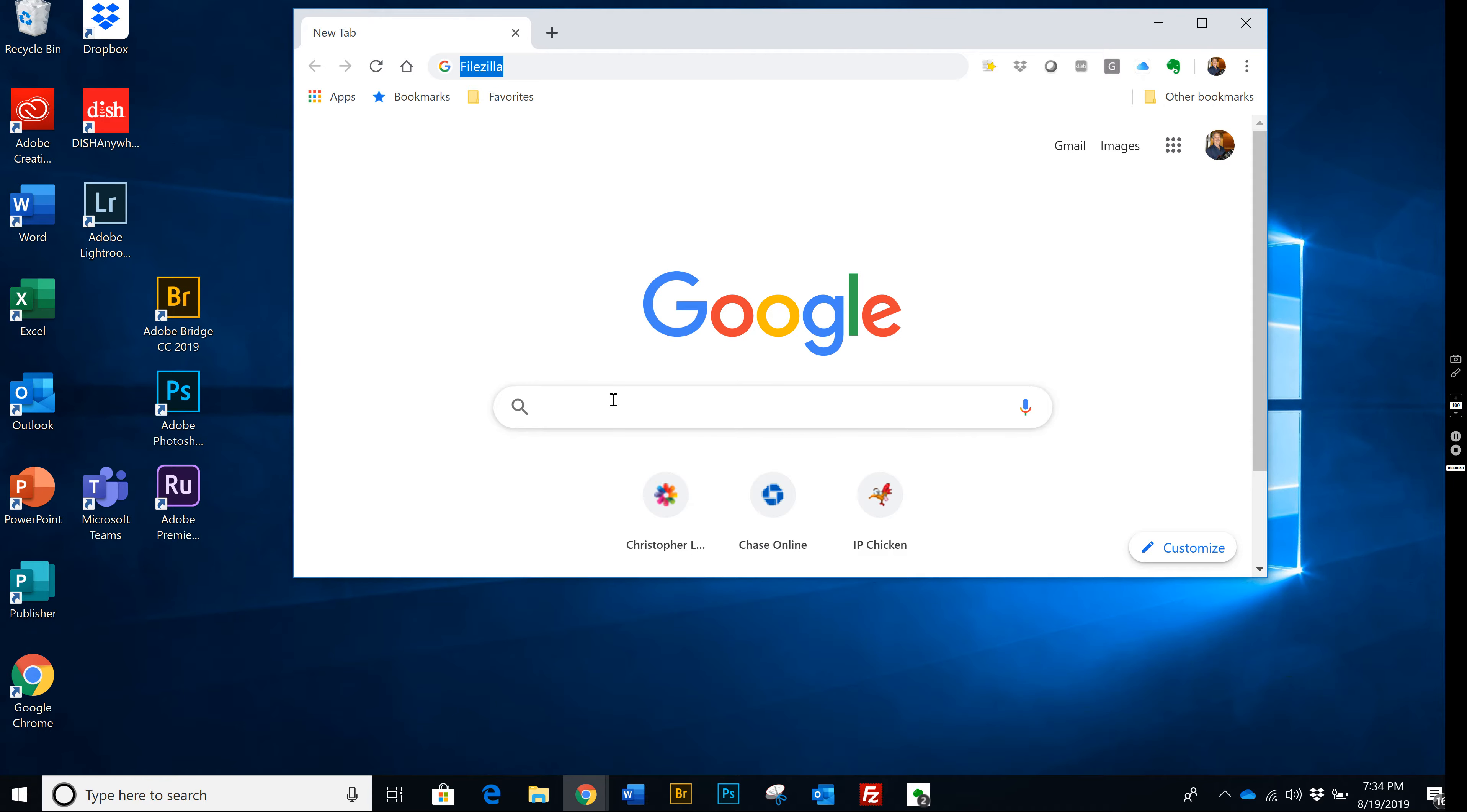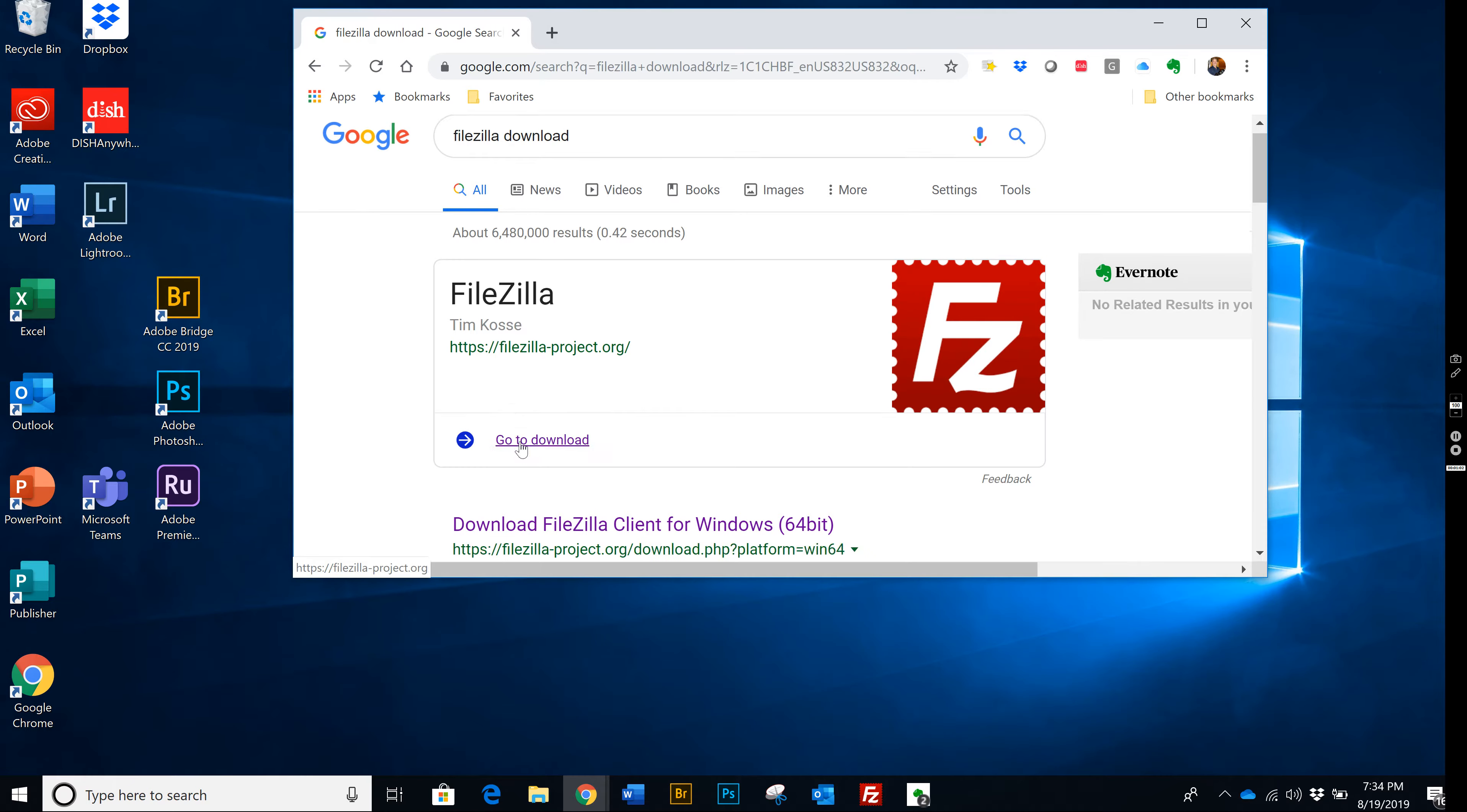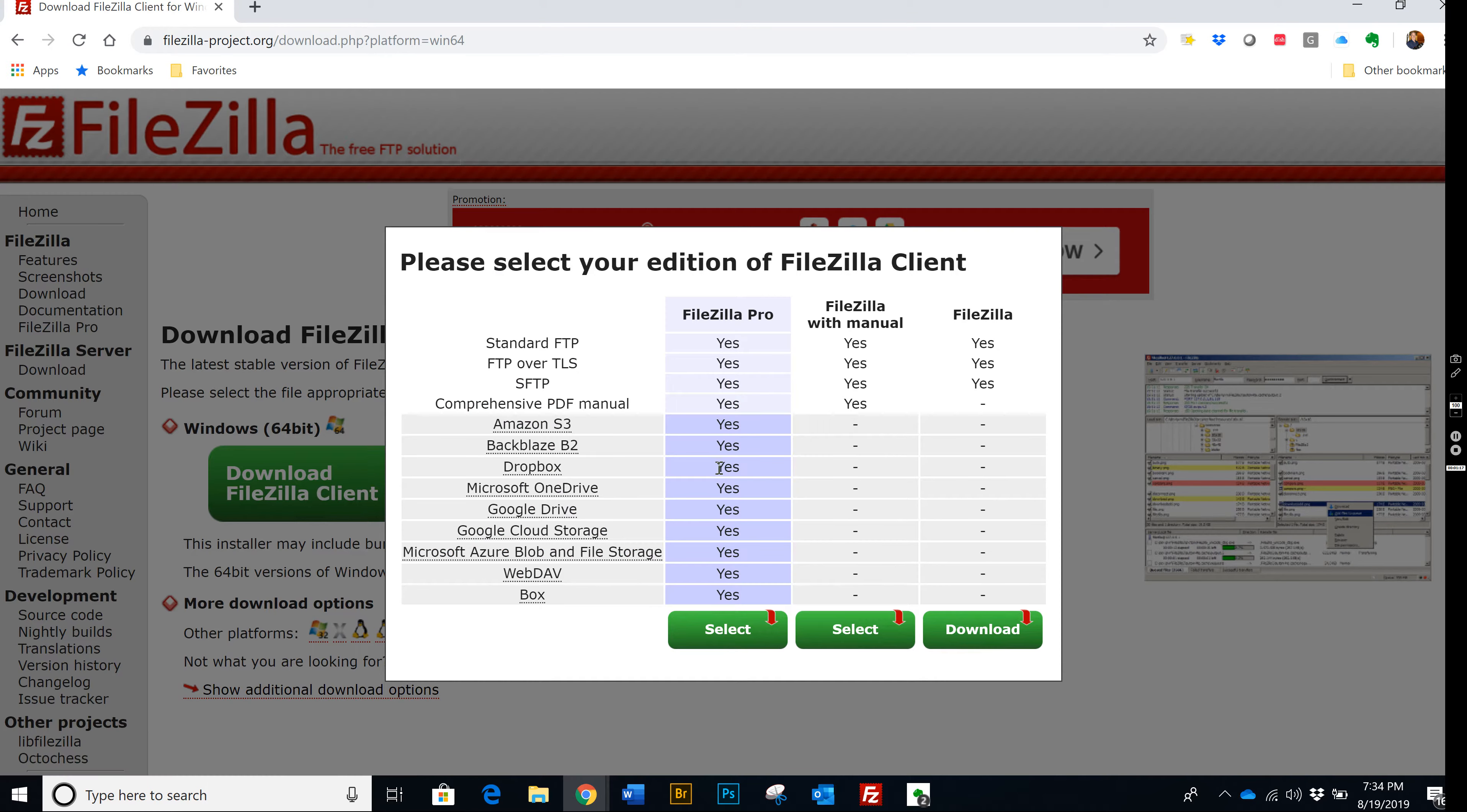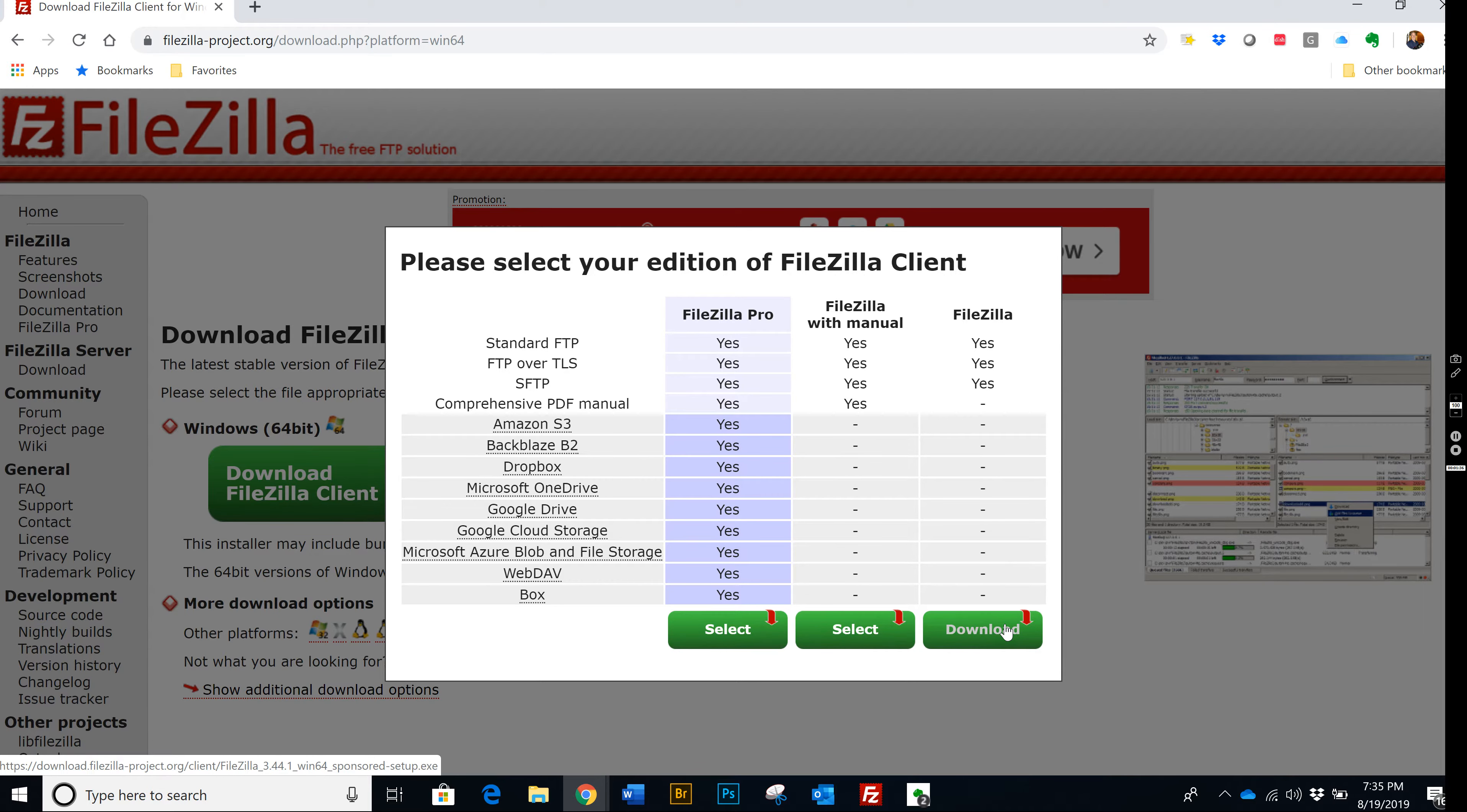You're going to have to download a free program. Some of you may be familiar with it. Go to FileZilla Download. Go to Download FileZilla Client. You want client and not server. When you click on that, there's three choices: FileZilla Pro, FileZilla Select, and FileZilla. This is the free download. Just click on that, follow the easy steps, and it just takes a couple of minutes to set up.